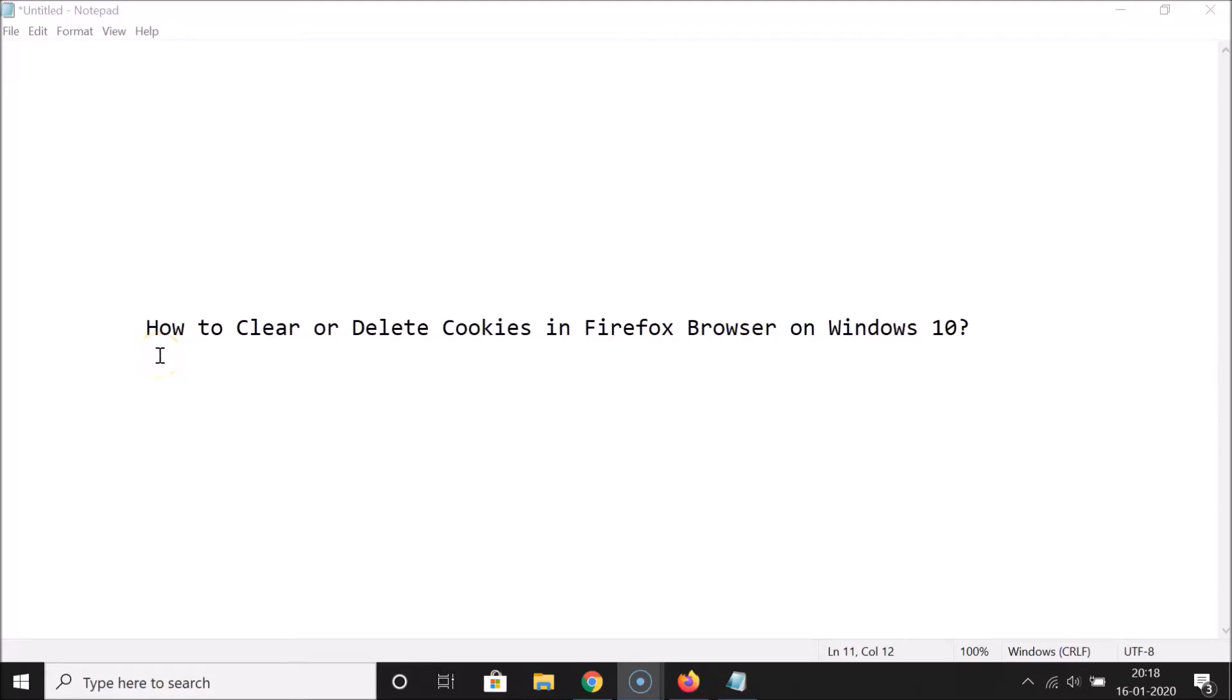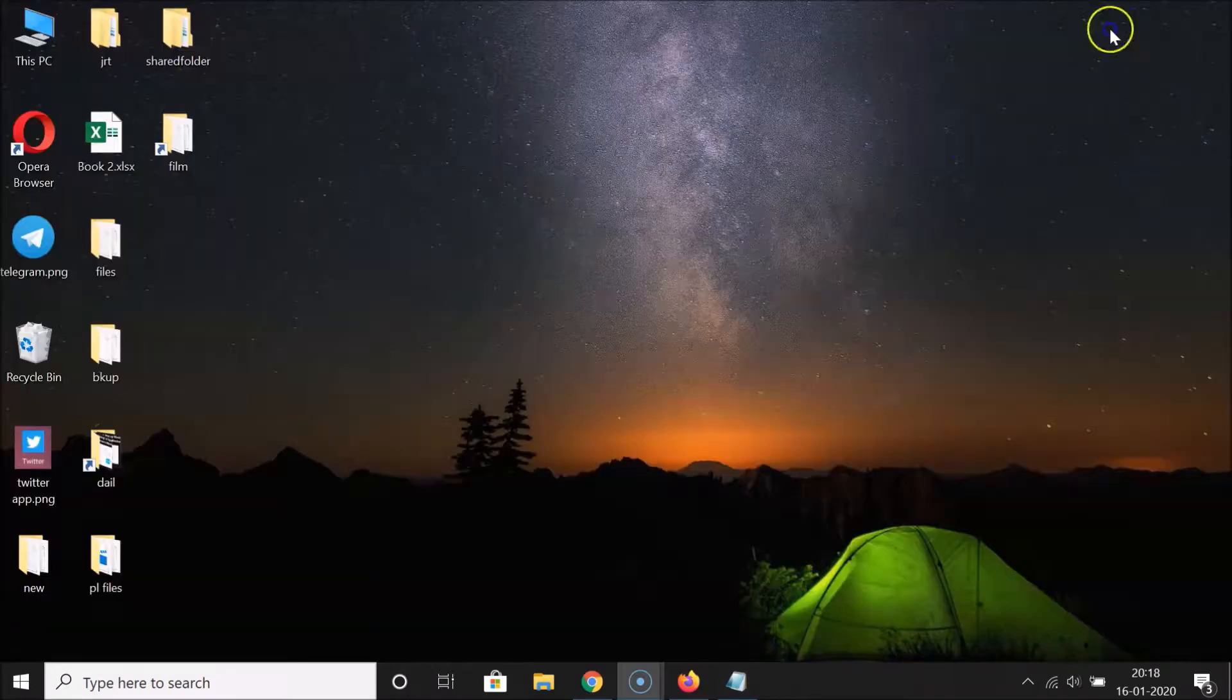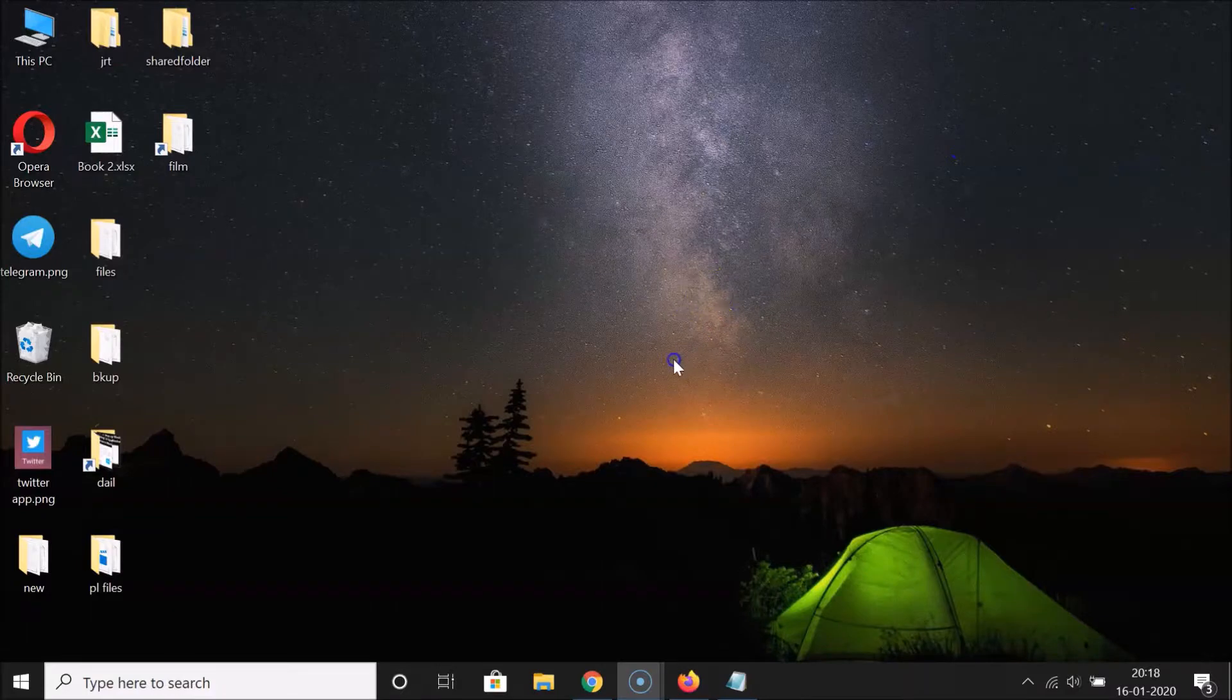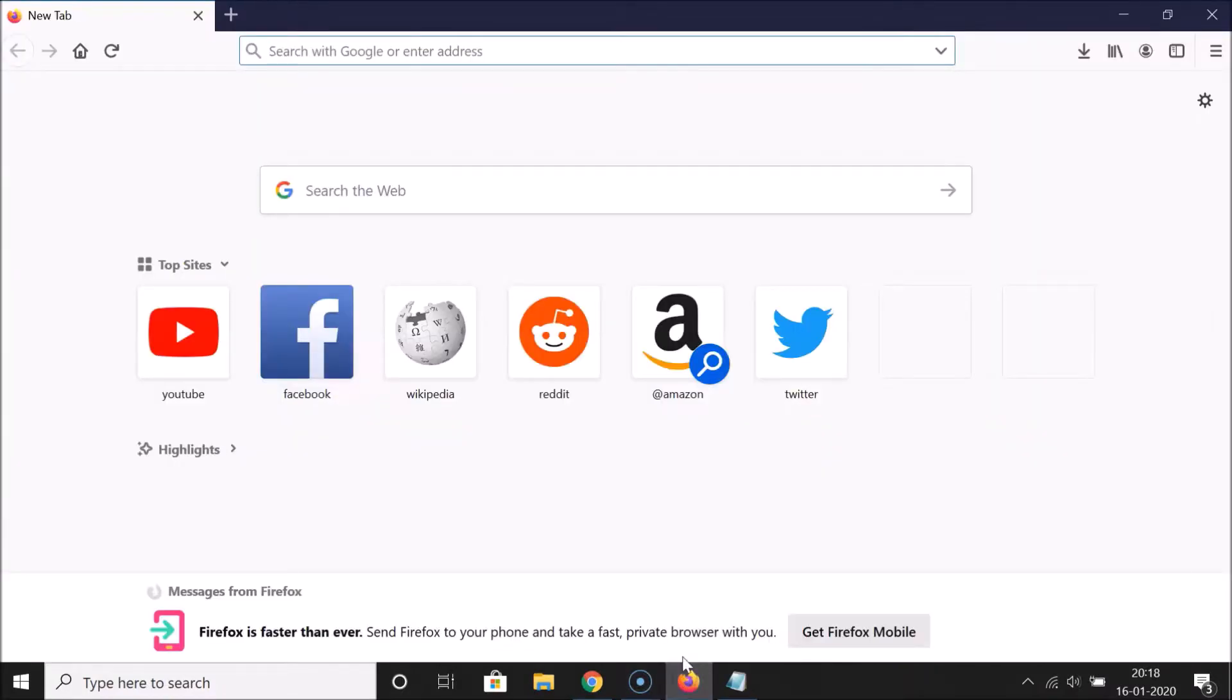Hi guys, in this tutorial I'm going to show you how to clear or delete cookies in Firefox browser on Windows 10. Okay, so let's start. Let me minimize this file first. Now just open your Firefox browser.